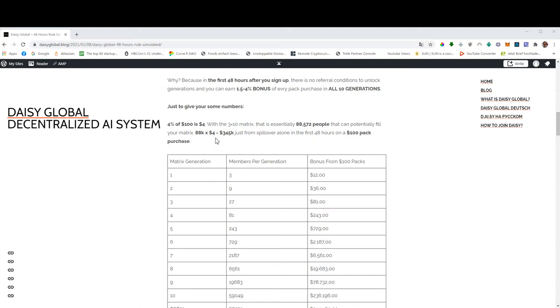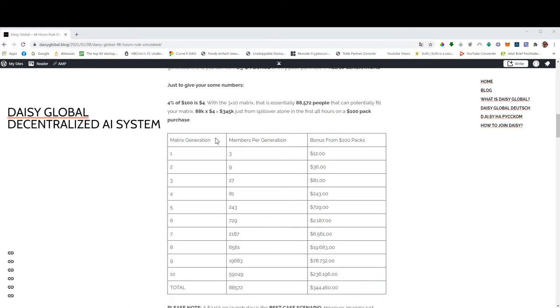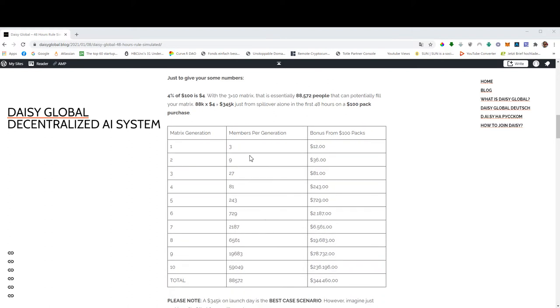It's actually 4% in generations 1 and 2 and 4% in generations 9 and 10. And since 9 and 10 are the biggest generations, the weighted average will be close to 4. The weighted average is 3.9, but we will use 4% just to simplify the calculations. So if all 88,572 members in your 10 generations will buy a $100 pack, and they will have to because you can only join if you buy at least pack 1.